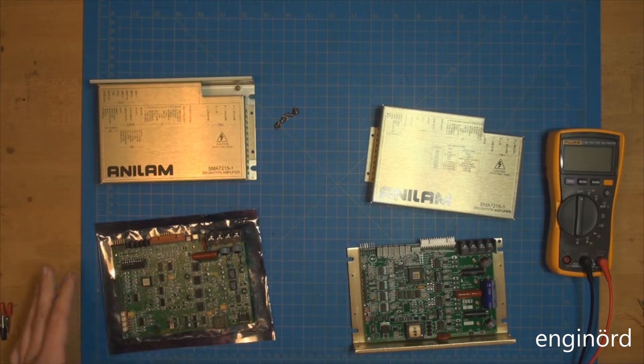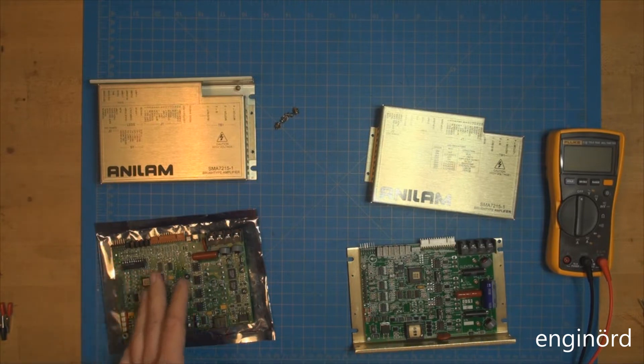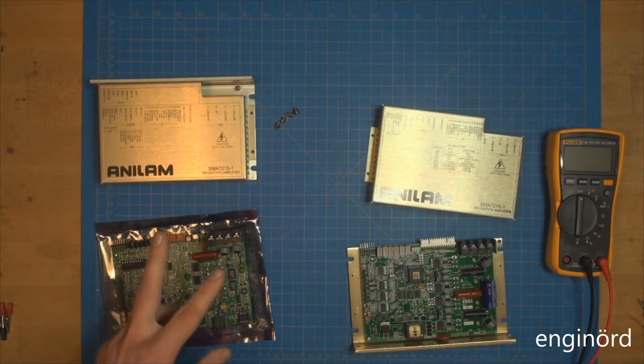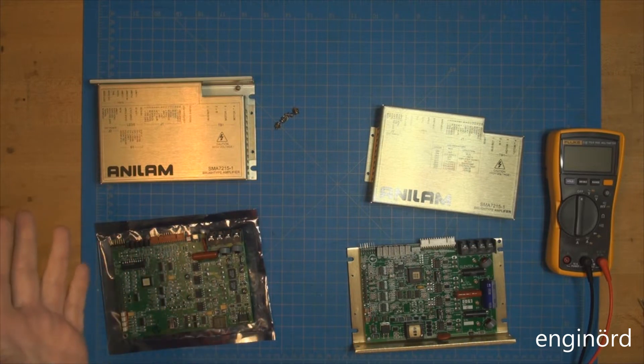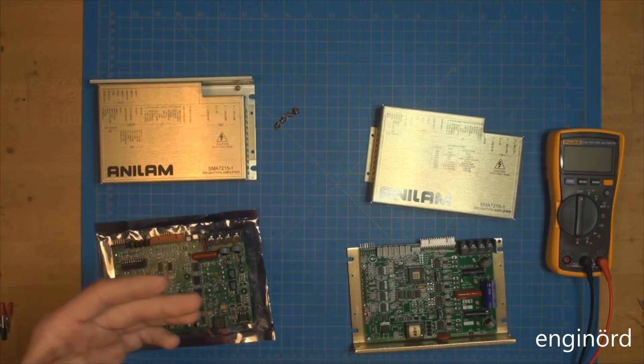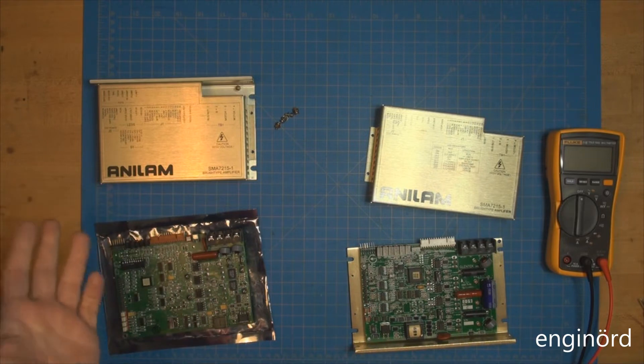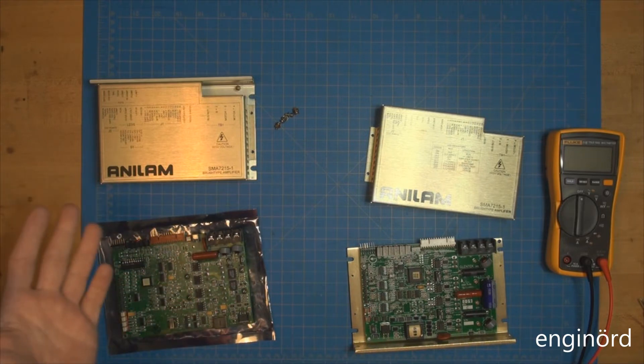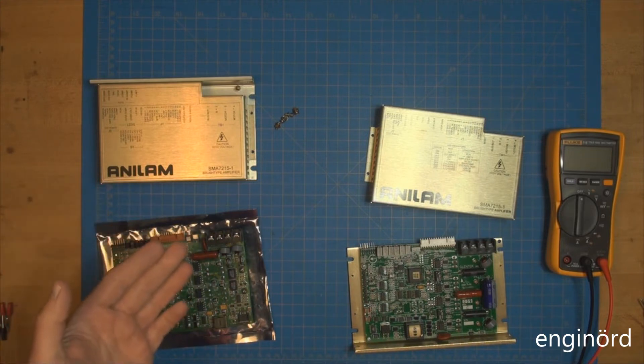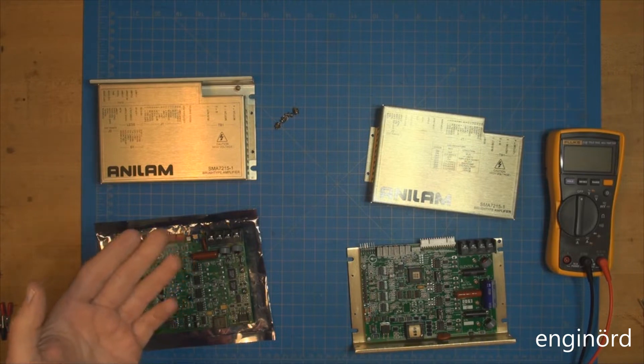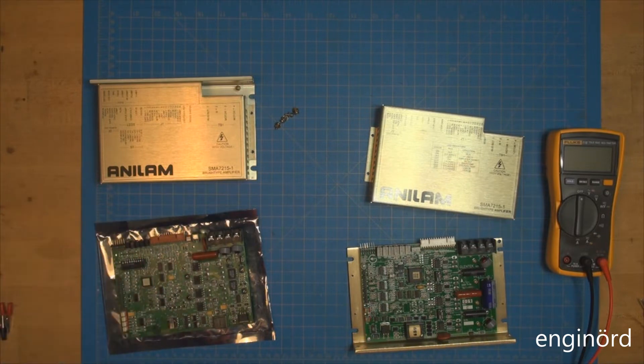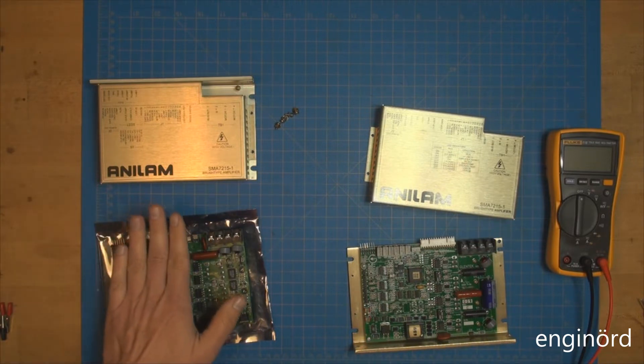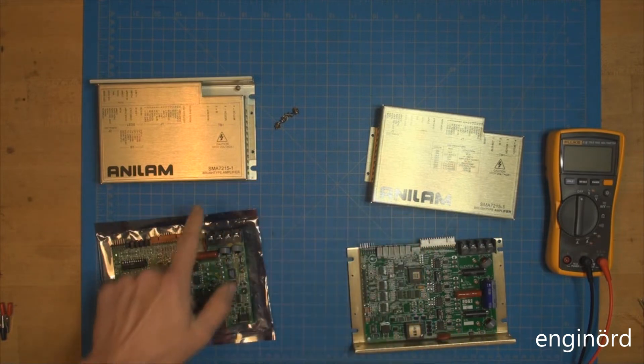I looked up eBay for the same part number and found two options, ordered the cheaper one which they said was pulled out of a working machine. Then USPS screwed up the shipping - it arrived three weeks later. This is the old one and this is the new one.